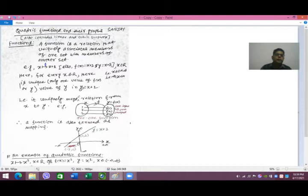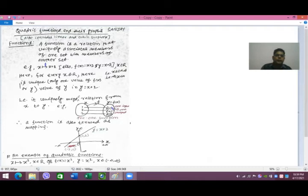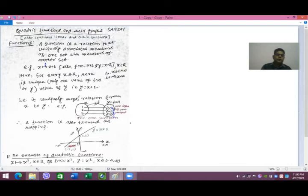In y = x + 2, if you put any value of x you will have a unique value of y. For example, taking values 1, 2, 3: when x = 1, f(1) = 3; when x = 2, y = 4; when x = 3, y = 5. So f maps x to f(x), and therefore a function is also termed a mapping. The degree of this polynomial is 1, so this is called a linear equation.